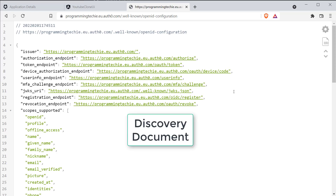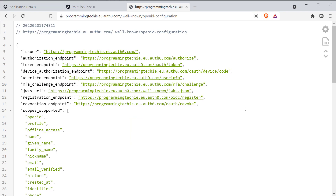Spring Boot internally appends /.well-known/openid-configuration in the background. Whenever it needs to communicate with the Auth0 authorization server, it gets the relevant values from this discovery document and makes the request. That's why we have to provide the issuer URI as a property when configuring our Spring Boot application as an OAuth2 resource server. If this isn't clear yet, please go through the OAuth2 tutorial linked in the video description.